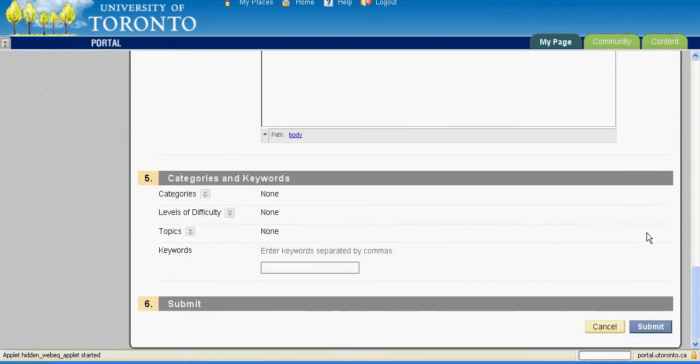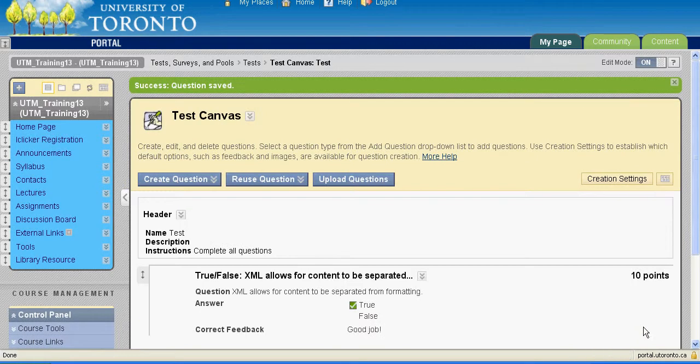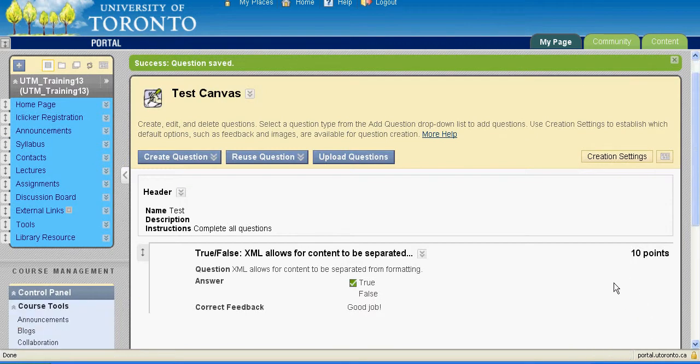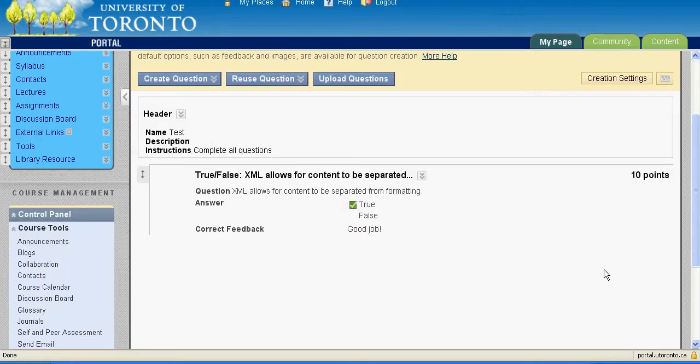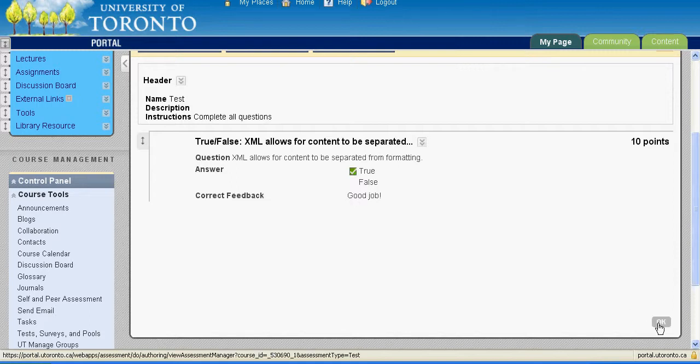Repeat the last few steps until you have created all of your test questions. Once you are finished creating the test, click the OK button on the bottom right of the test canvas.